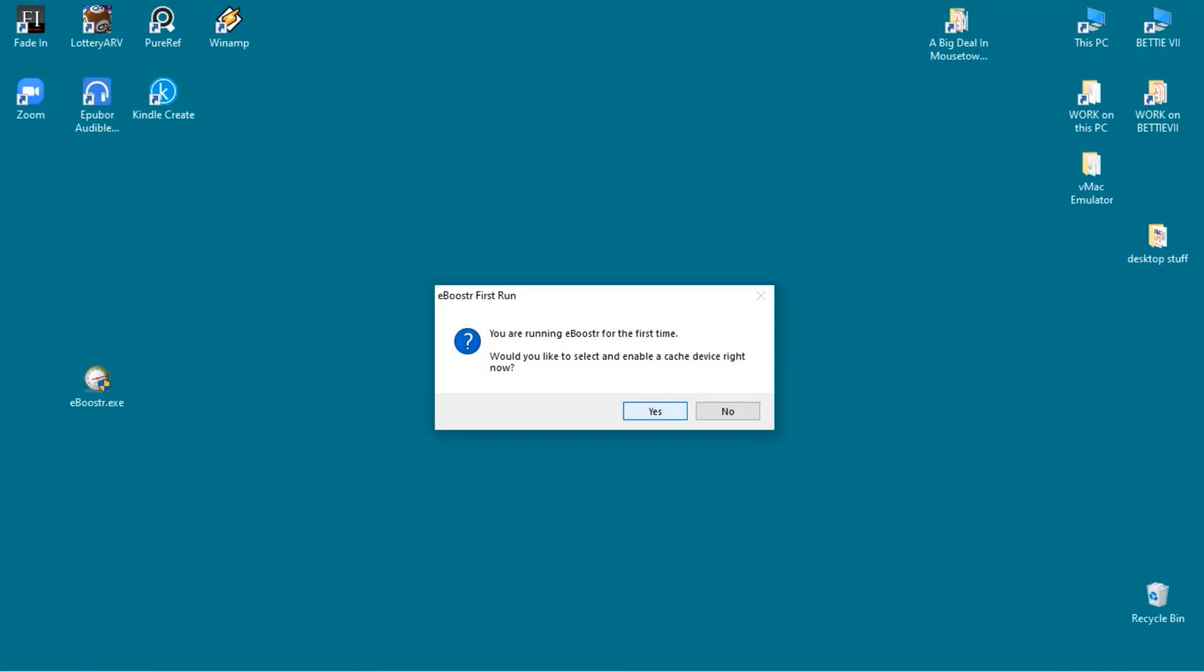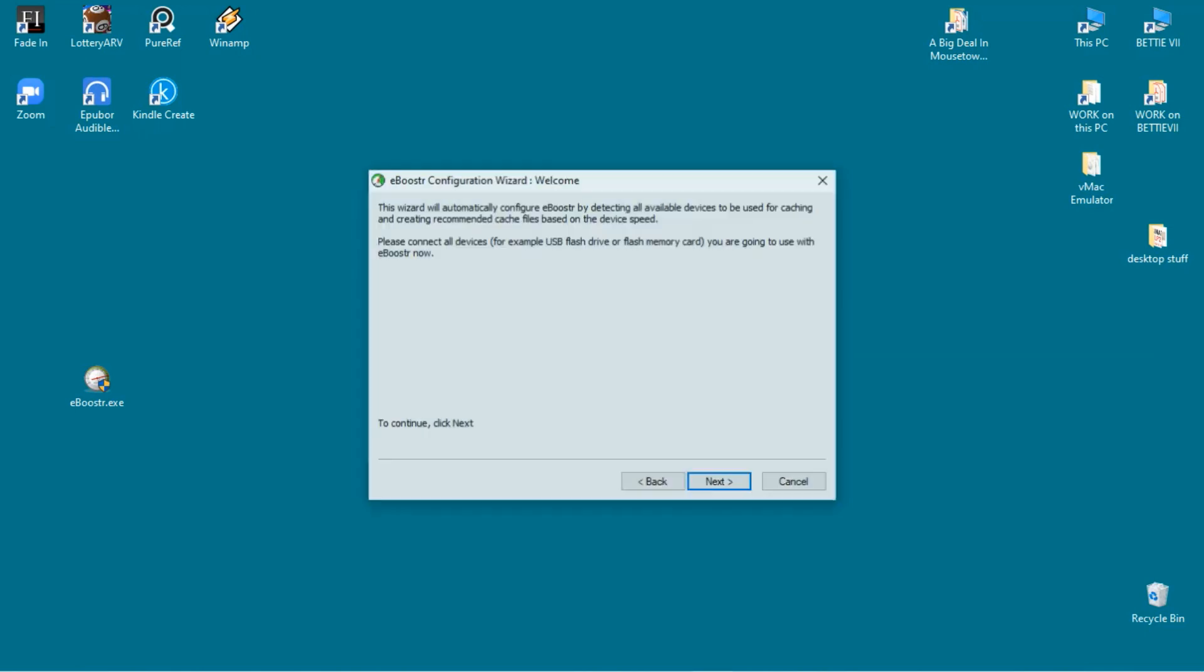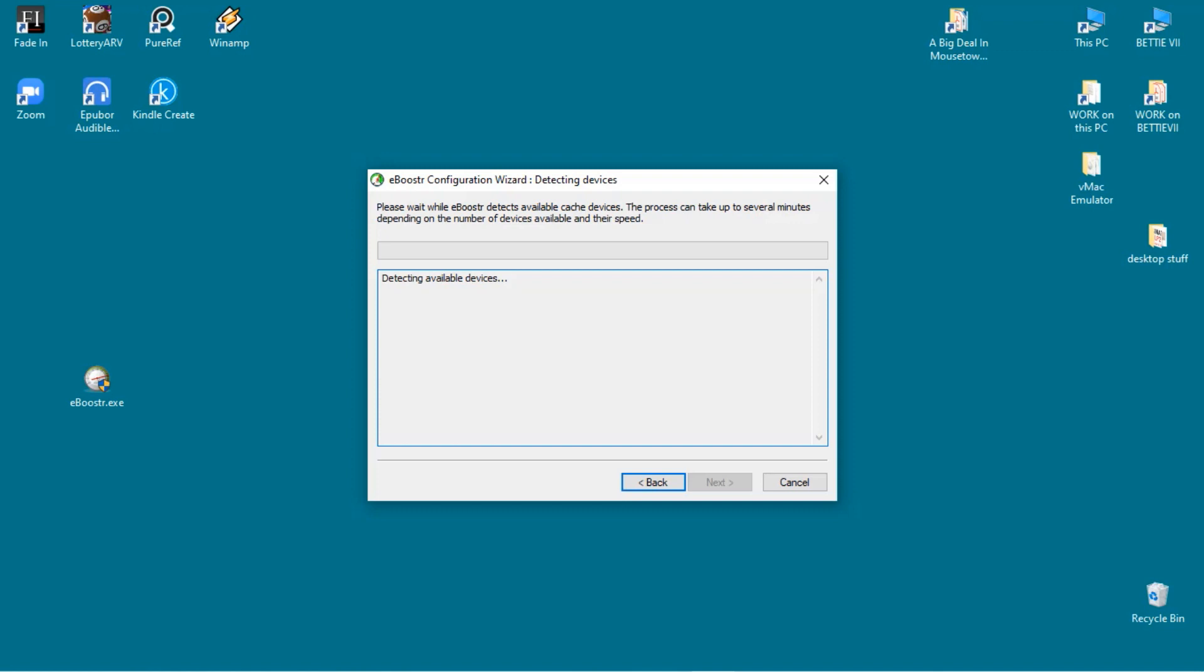The first time it runs it will spend a lot of time searching for devices it can use to speed up your processes, and once it finds suitable unused memory or disk space, it will then begin caching the most used processes on your computer.